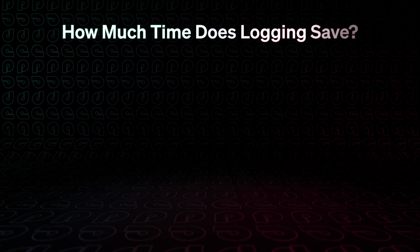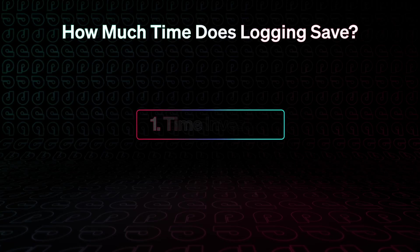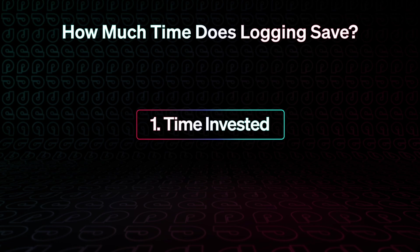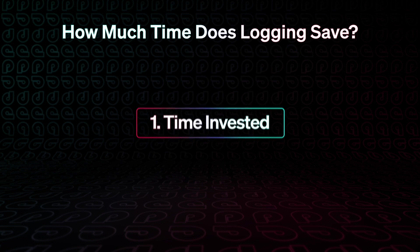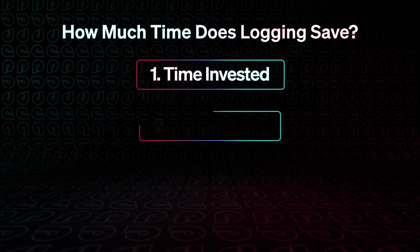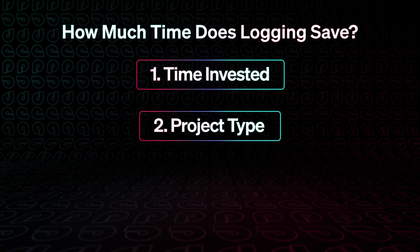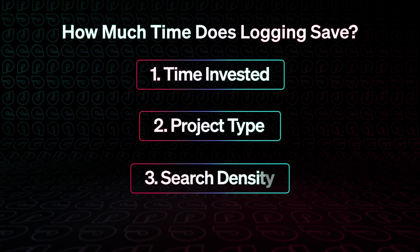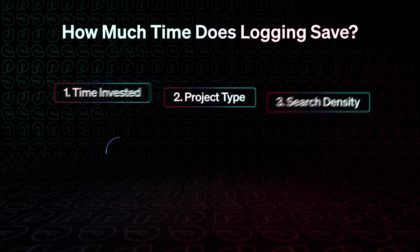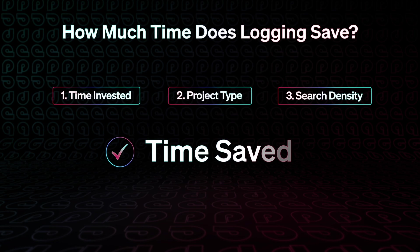So how much time does logging actually save? Well, I think it can depend on a few factors. First, before you can save any time, you have to calculate how much time you're willing to put into a logging pass. Second, the type of production you're working on can impact how effective logging is. And third, the density of logging impacts how effective a search may be. If all three of these are done well, you should save time in the editing process.